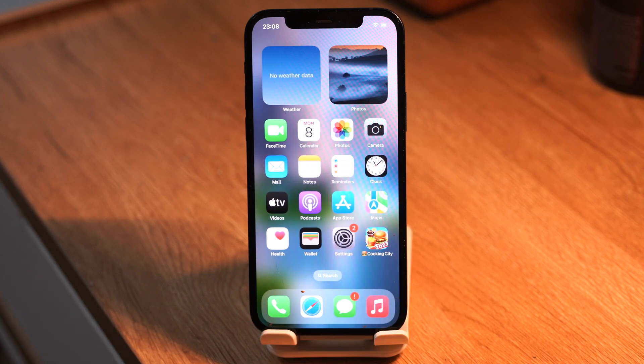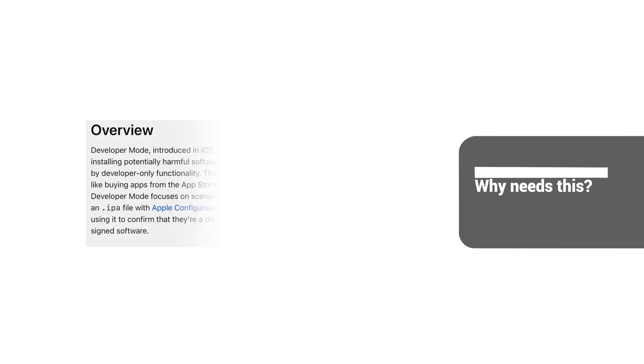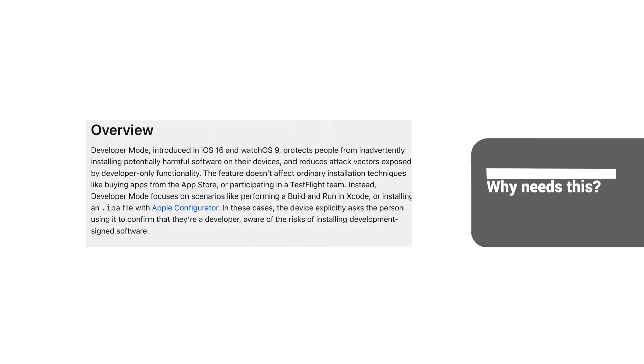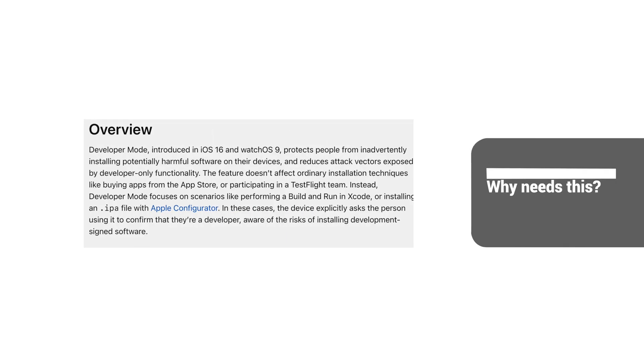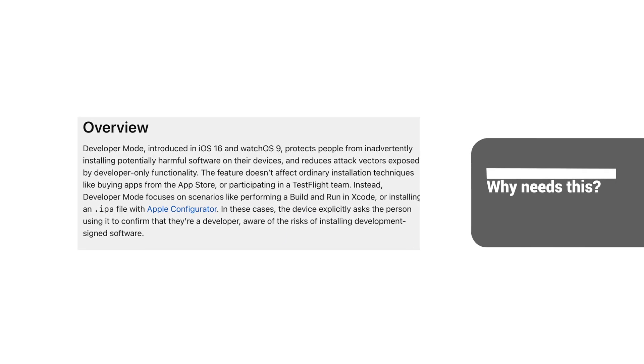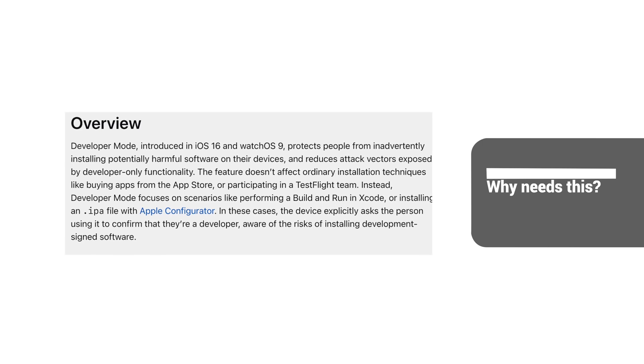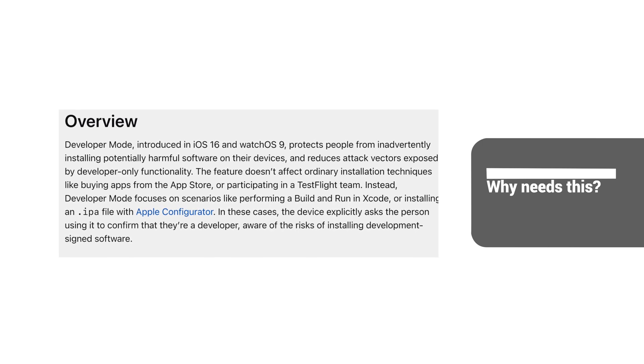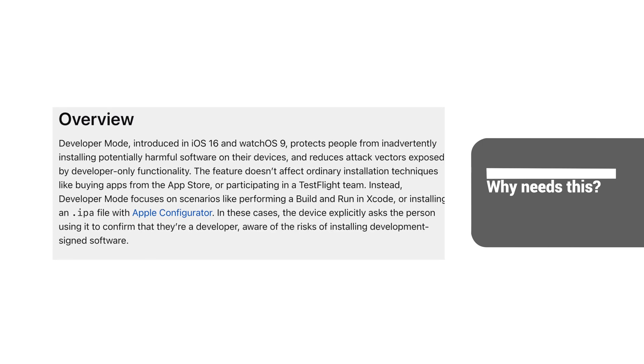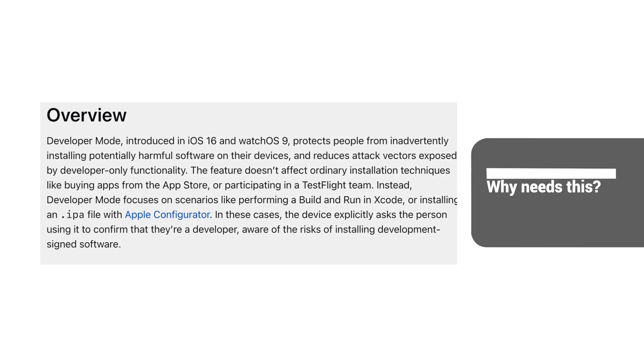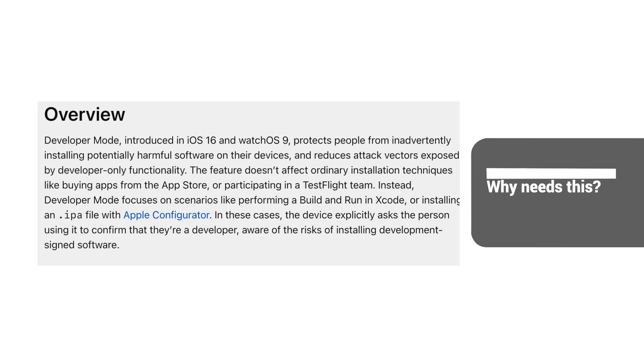But first thing first. You should know why needs this. Enabling developer mode on your iOS devices allows you to access additional features that are not available in the default settings. This includes being able to customize settings and make use of tools for debugging and testing apps.